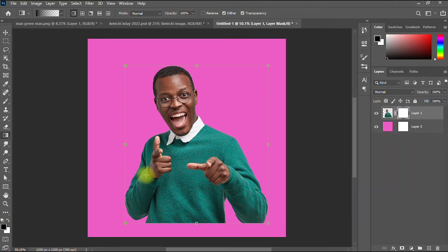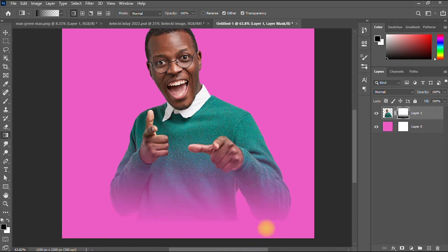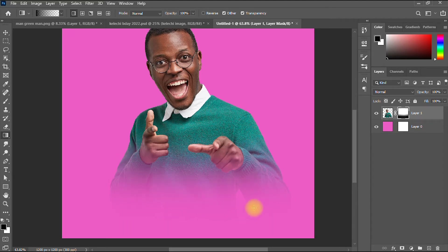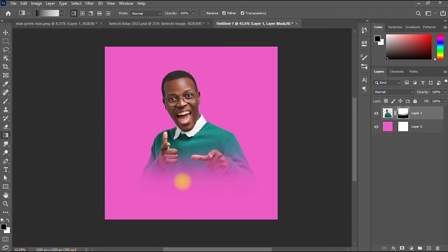Then you take your gradient tool from the bottom and take it to the top like this, gradually. As you take it upwards, the image gradually fits into the background, giving it a really cool faded-in effect. So this is the first method you can use in fading your image into a background.